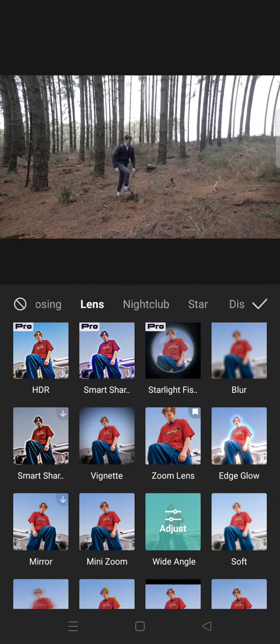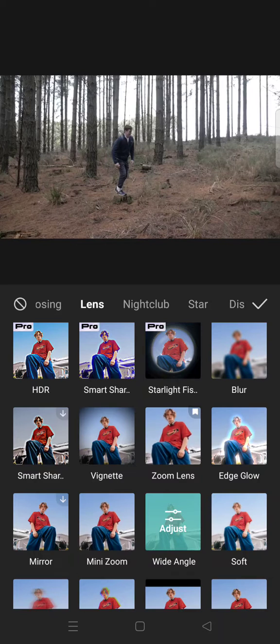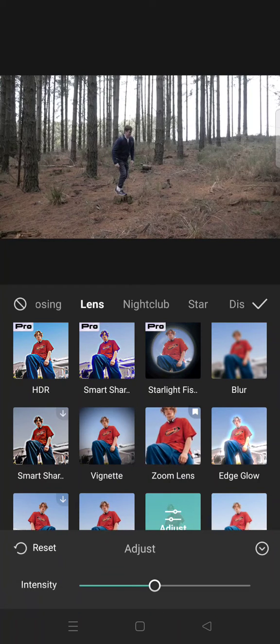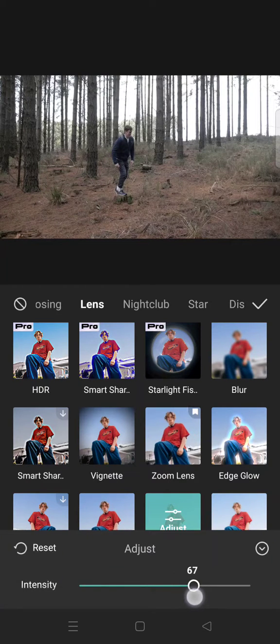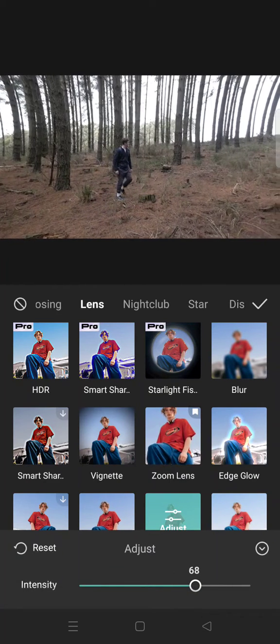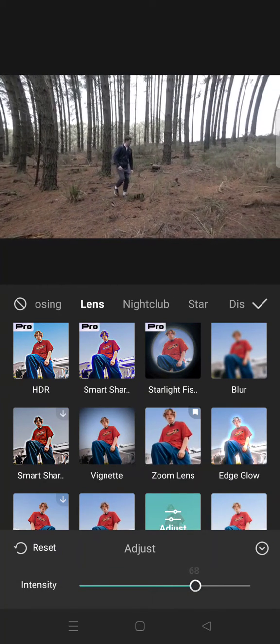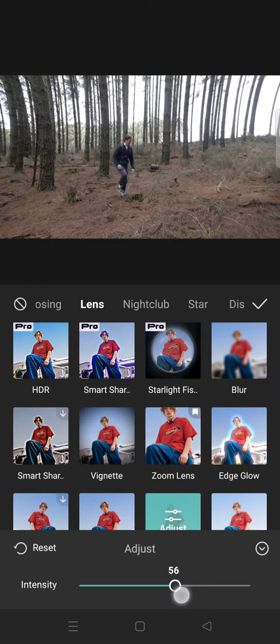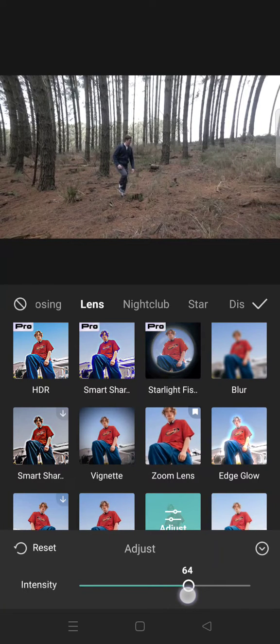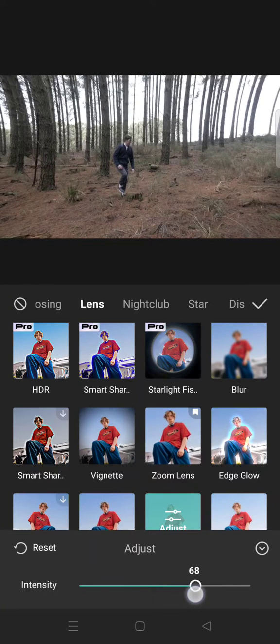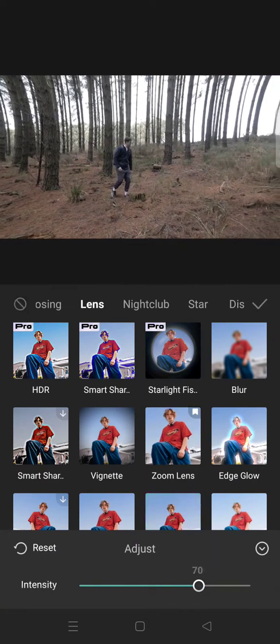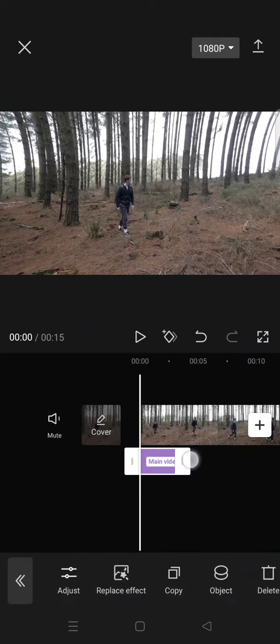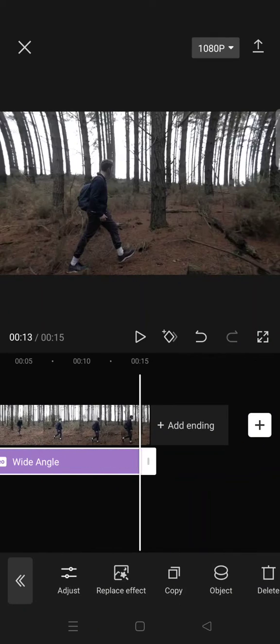So it will make your video look like this, and you can always adjust the intensity of the wide angle effect by dragging it to the right like this. After that, you can just click on the check icon.